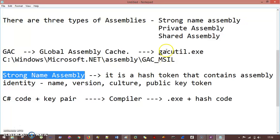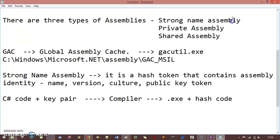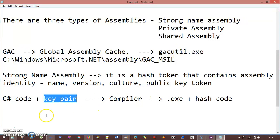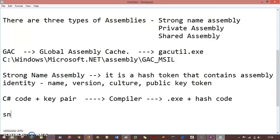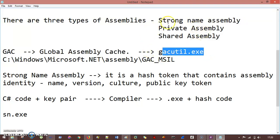One more thing: we use GACutil for saving a strong name assembly into the GAC folder. To get the key pair, we use another Visual Studio tool called Strong Name, written as SN.exe in the command prompt. With this we can generate a key pair. GACutil is used to save strong name assembly into the GAC folder. These are the two tools you need to remember for this assembly topic.